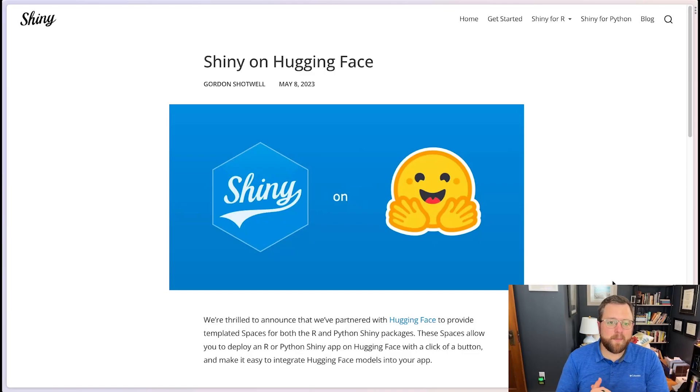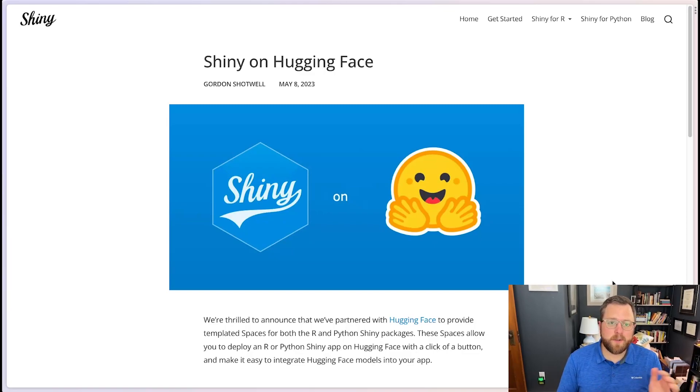Hi everybody, my name is James Wade and today I'd like to show you how you can deploy a Shiny app to HuggingFace.